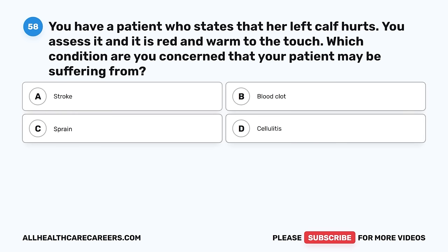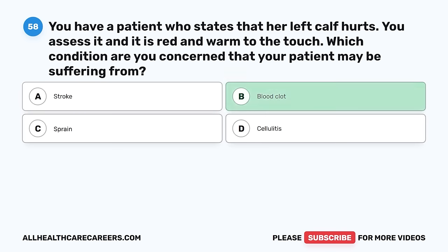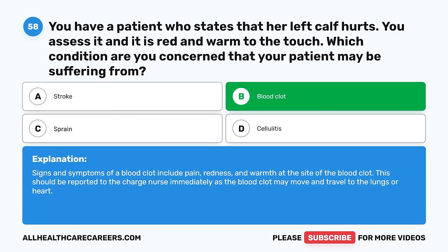Question 58. You have a patient who states that her left calf hurts. You assess it and it is red and warm to the touch. Which condition are you concerned the patient may be suffering from? A. Stroke. B. Blood clot. C. Sprain. D. Cellulitis. The correct answer is B, blood clot. Signs and symptoms of a blood clot include pain, redness, and warmth at the site. This should be reported to the charge nurse immediately as the blood clot may move and travel to the lungs or heart.